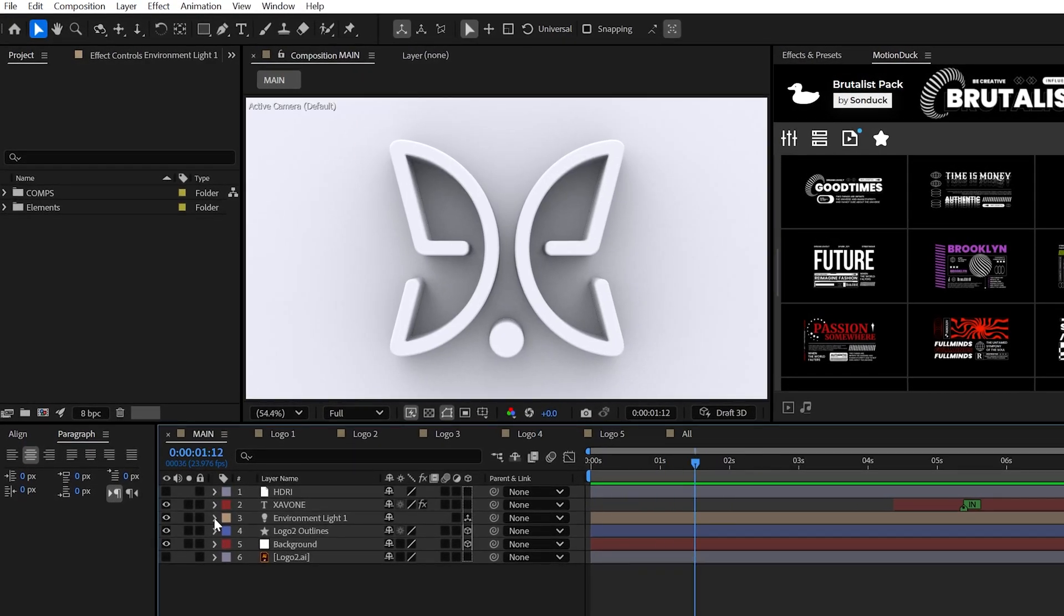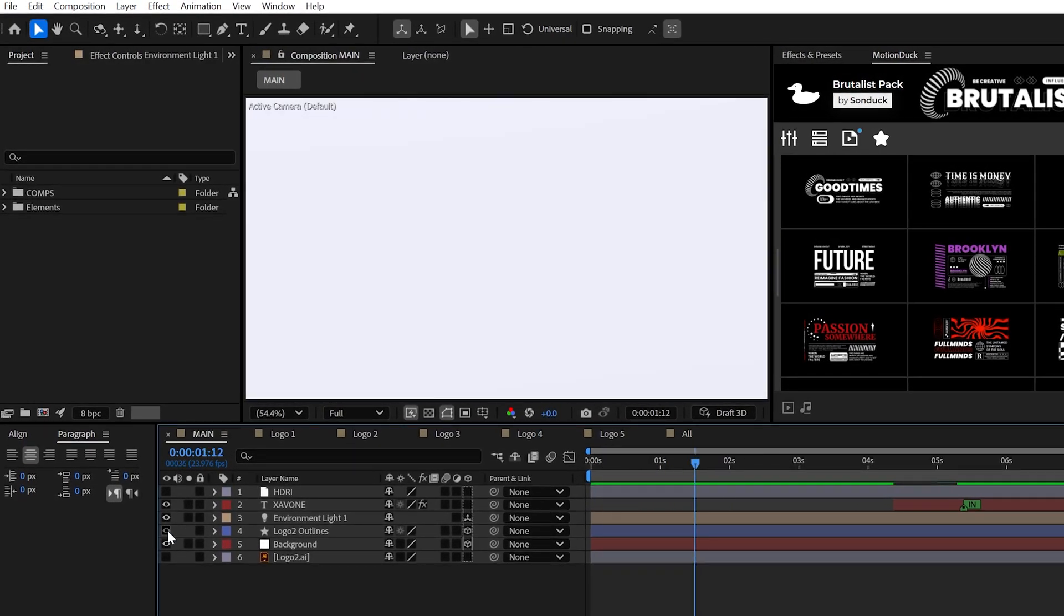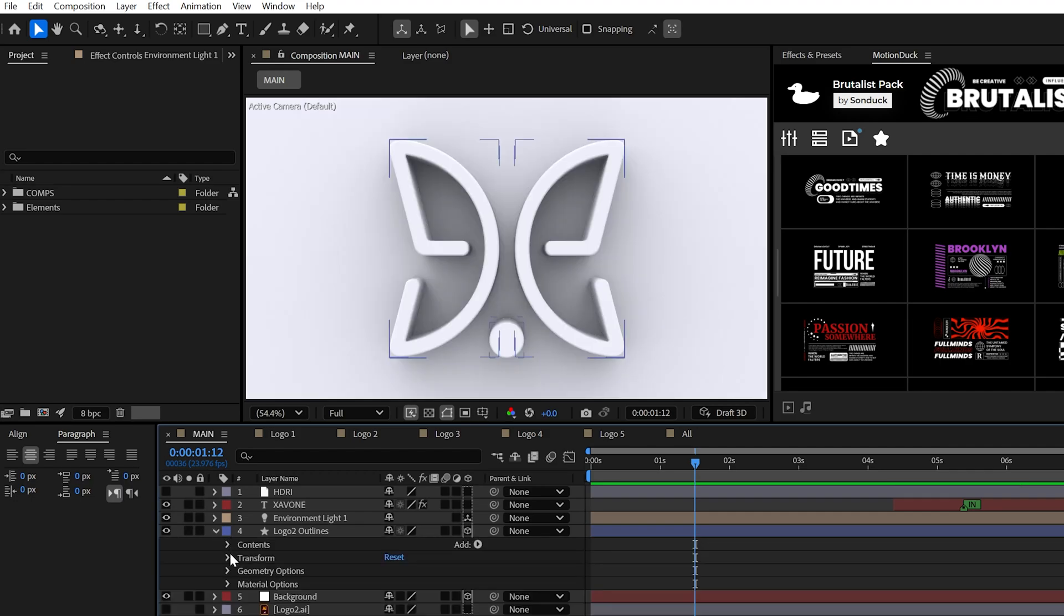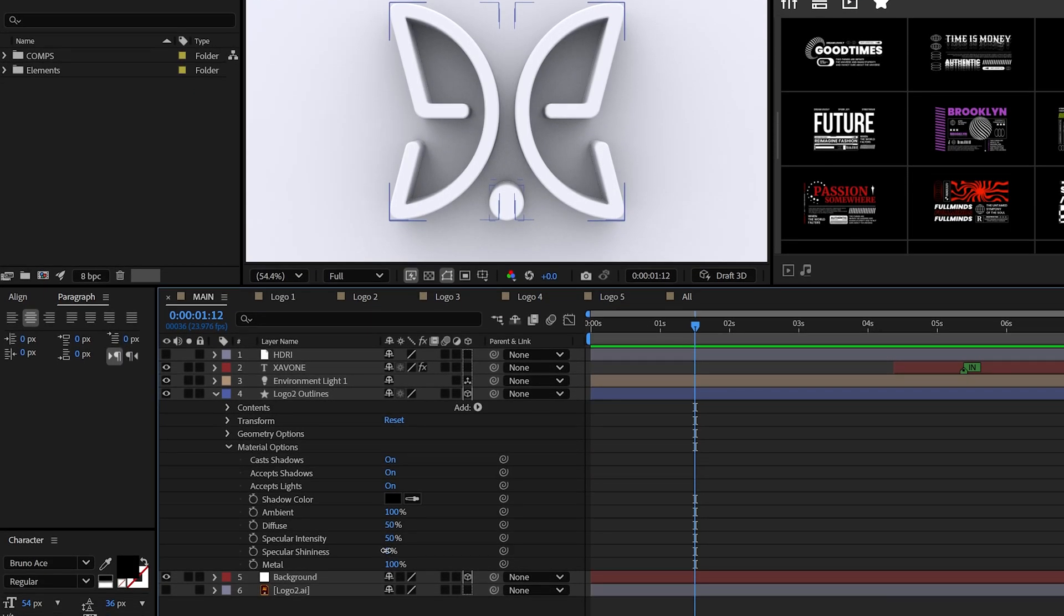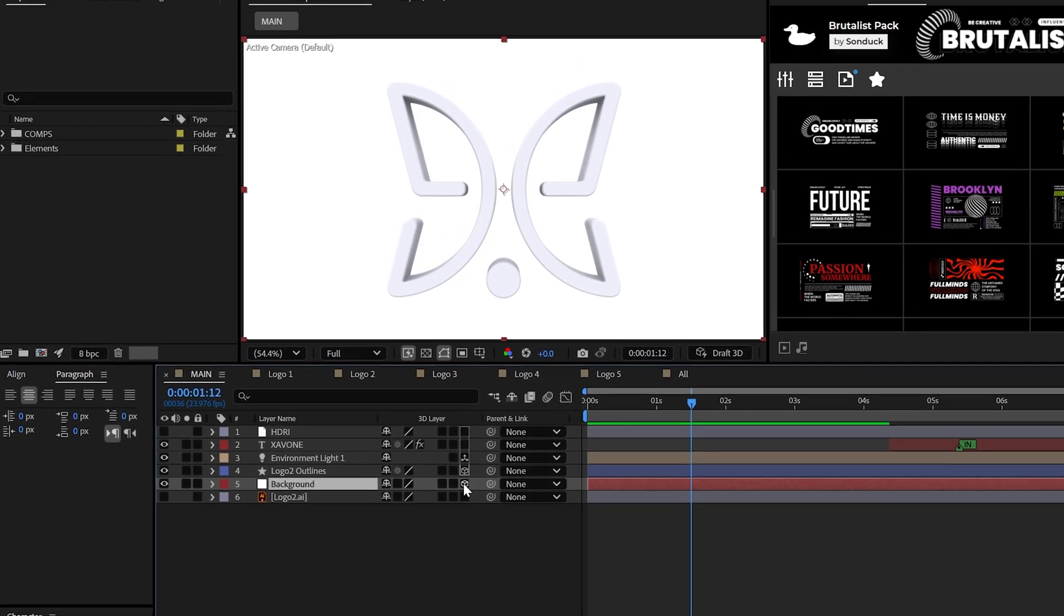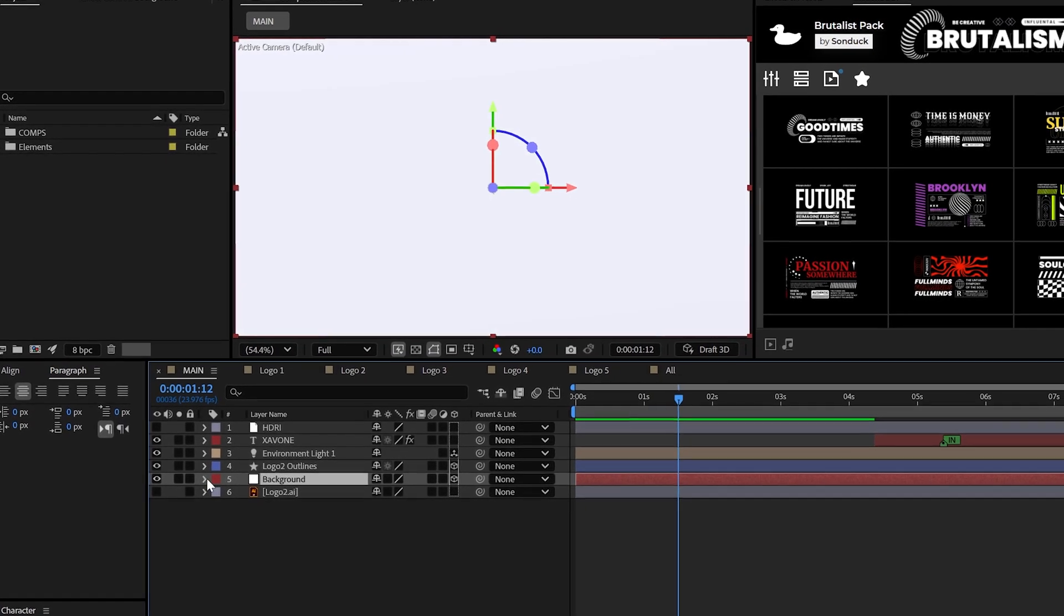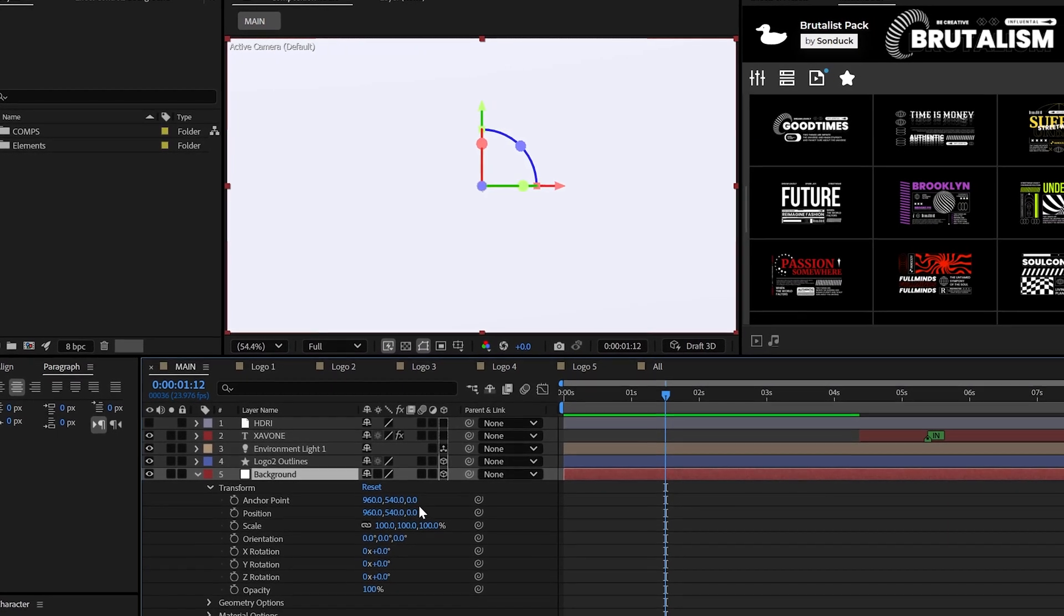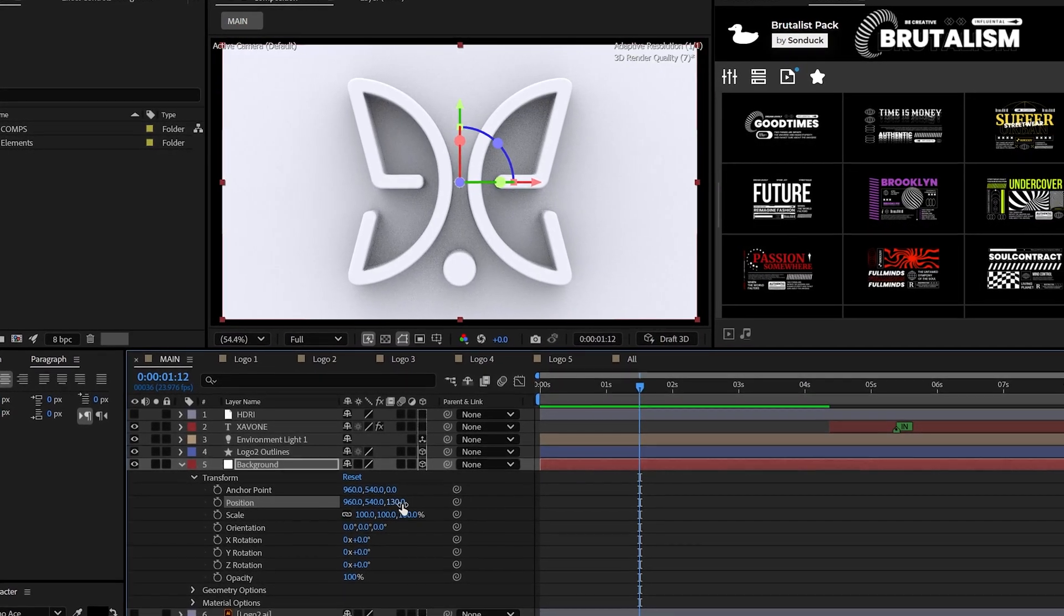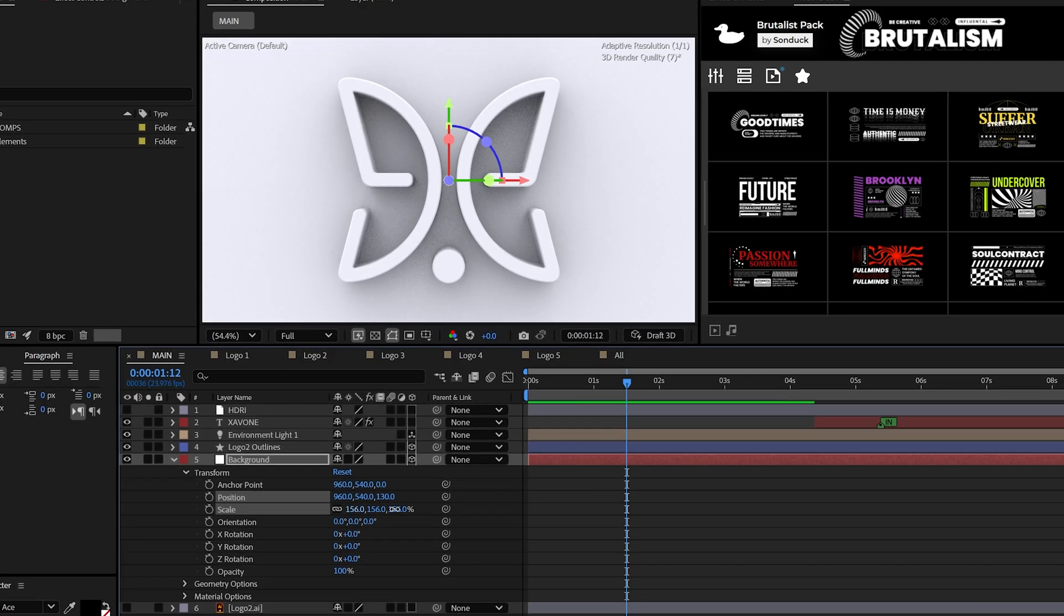So just about everything is pretty much the same as the previous example, other than I just changed out the logo and the logo's specular shininess is at 0%. Also for the floor, I'll just push a 3D white solid back in the Z space and then scale it up.